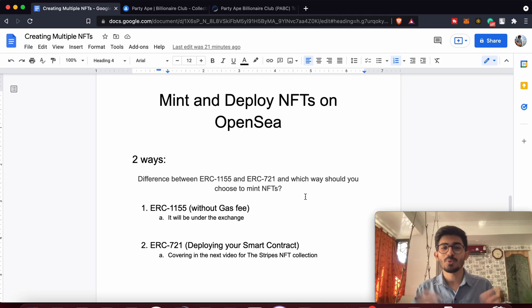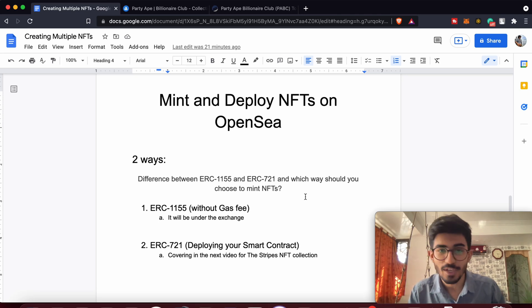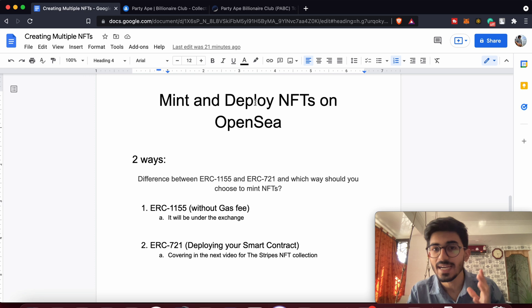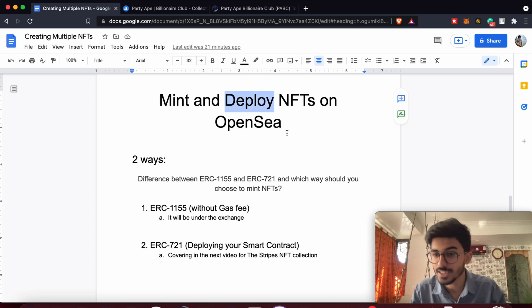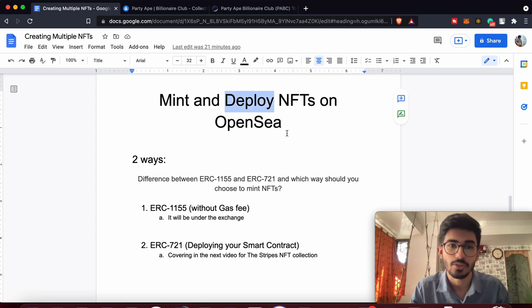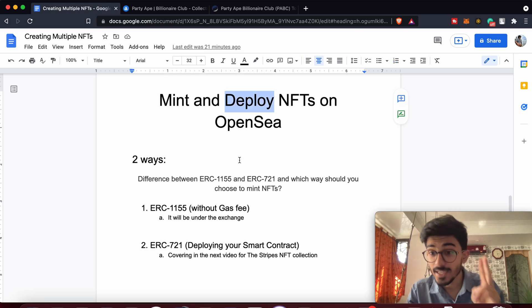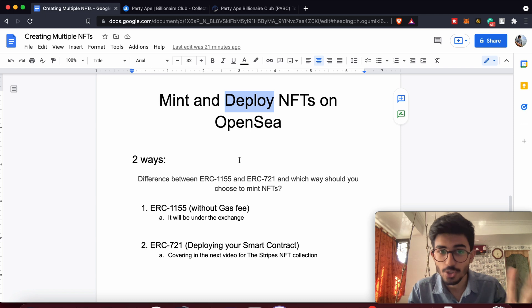Hello guys, this is your boy Alisa Lanki, and today in this video we'll be talking about how to mint and deploy NFTs on OpenSea or any other exchange for that matter. There are actually two ways in order to do so.